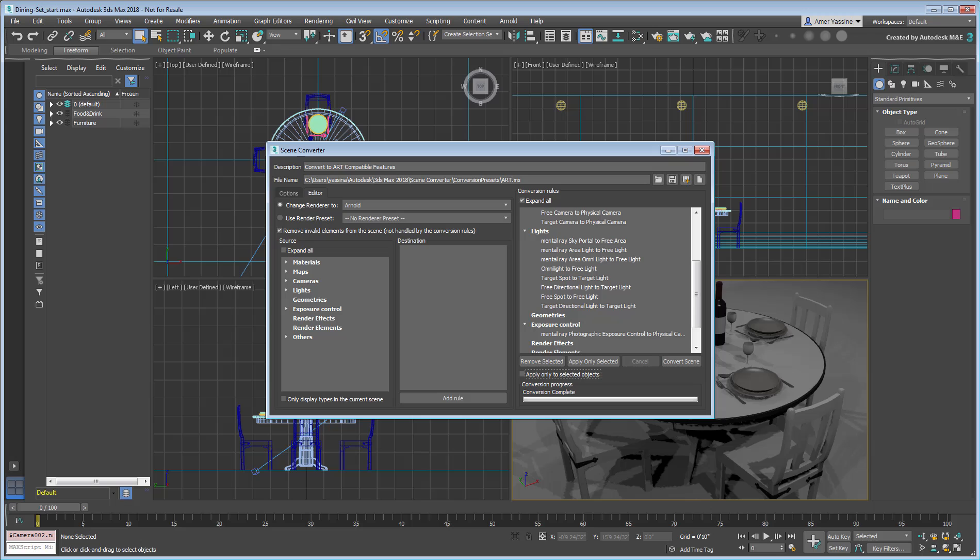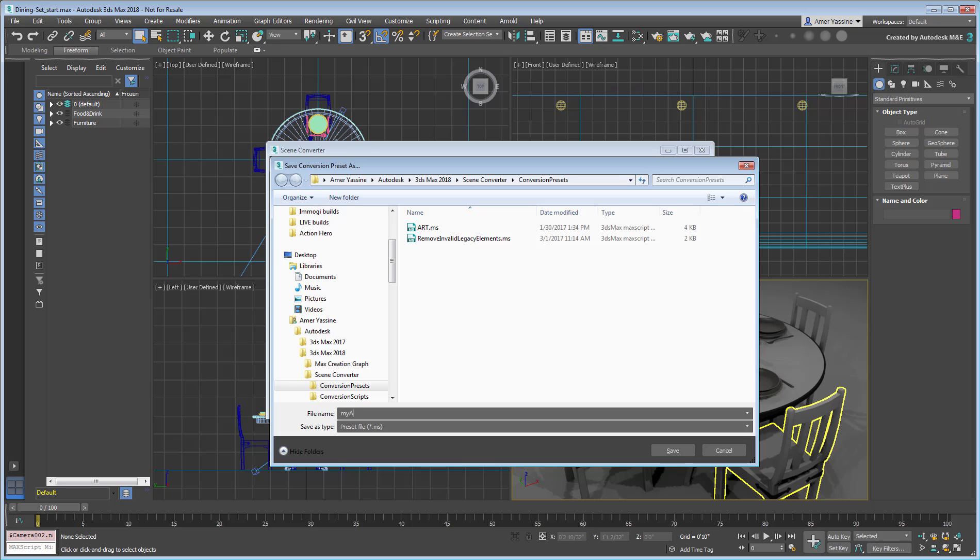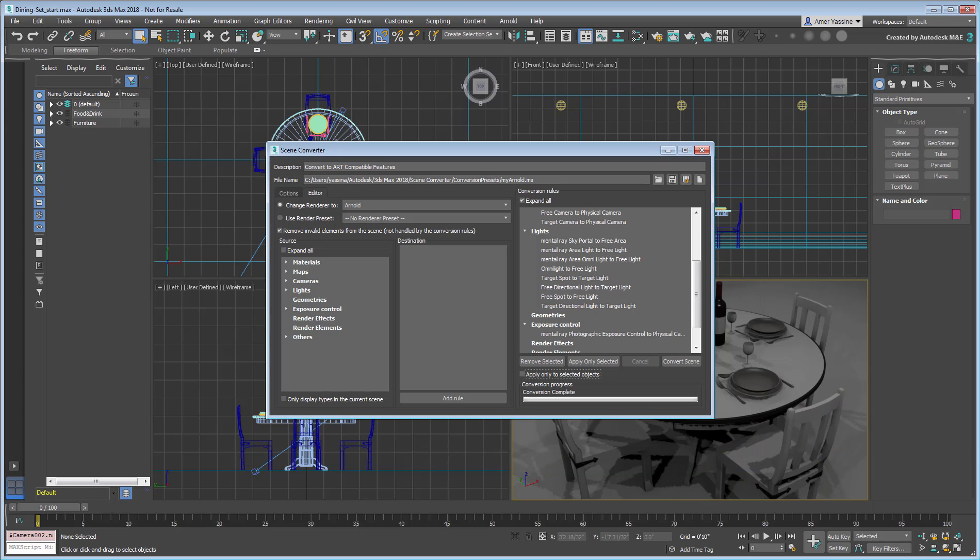If you so choose, you can even save the preset changes under a new name such as MyArnold. Dismiss Scene Converter when done.